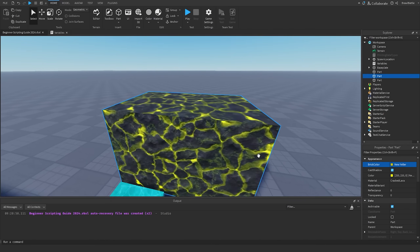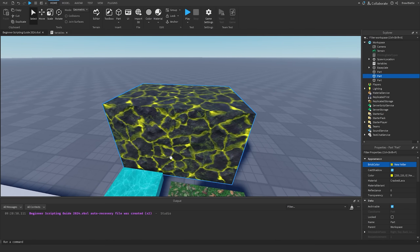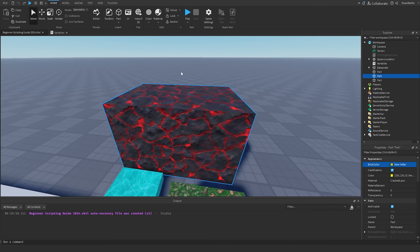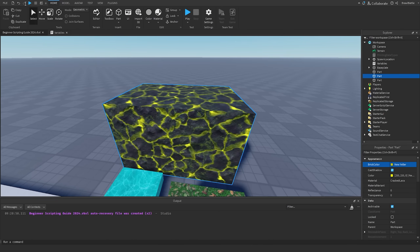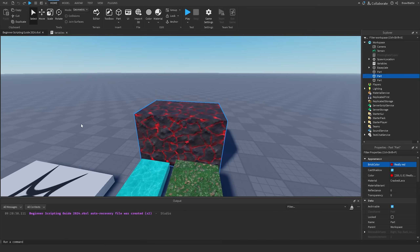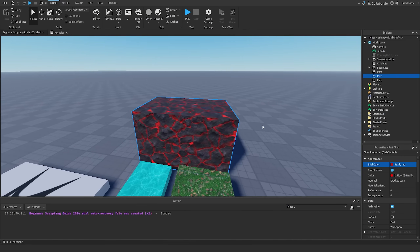First, I'm going to undo the brick color change I just made by hitting Ctrl+Z. That's going to undo my last previous change — a shortcut I use a lot. You can also go to the top left and click the arrows that redo or undo your action. That's just a quick thing I wanted to add before we started scripting.